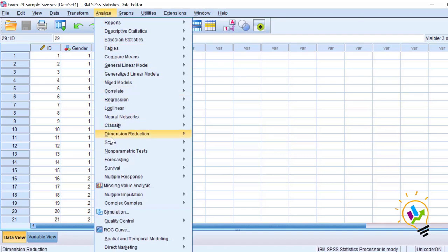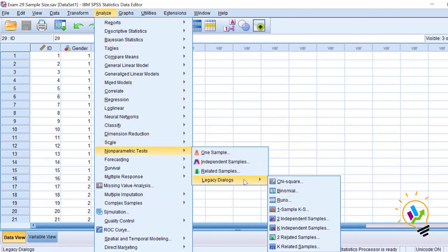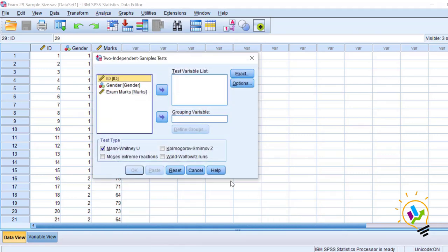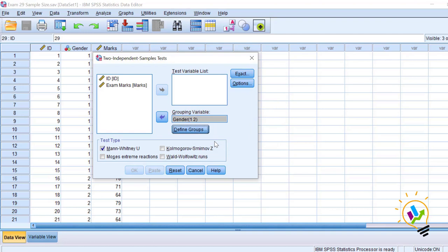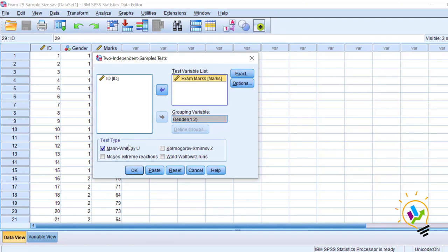Analyze → Non-parametric test → Legacy dialogue → Two independent samples. Gender is the grouping variable; define group one as male and two as female. Exam is the scale variable taken as the test variable, and I am using the Mann-Whitney U test. Click OK.